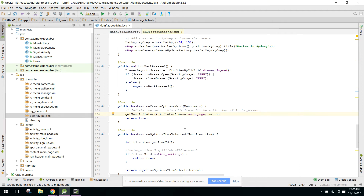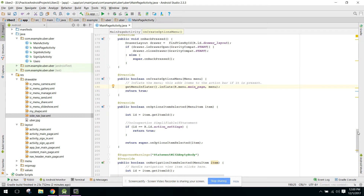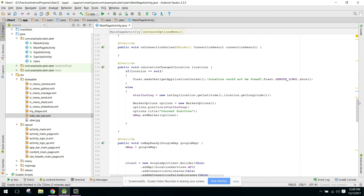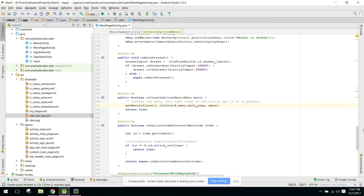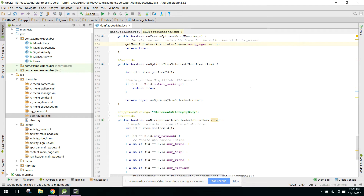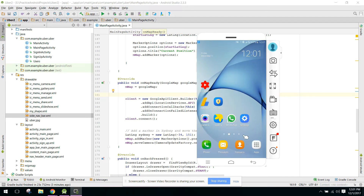Welcome to part 13 of my video series on how to create an app just like Uber. In this video, we are going to plot the marker onto the user's current location. In my previous video I forgot to add the marker, so in this video I will show you how to add the marker to the user's current location. In the next video I will show you how to move the marker when you move the map, just like in the Uber app.